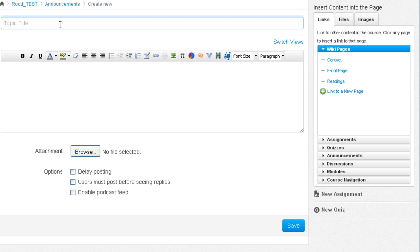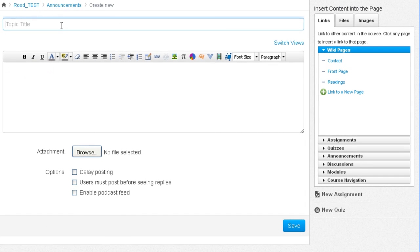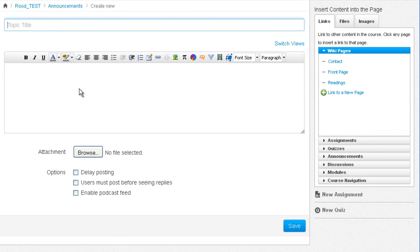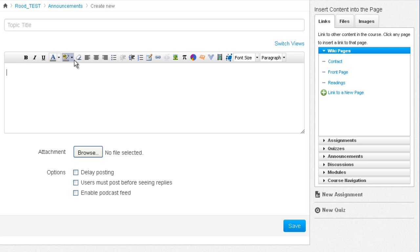You can create an announcement title. Using the rich content editor you can add any kind of content into this announcement. You can apply the formatting, and you can insert rich content into it. Please see the earlier video lecture on how to use the rich content editor.